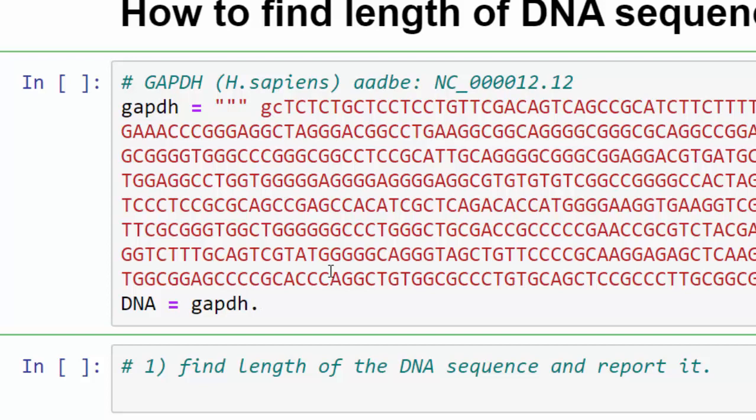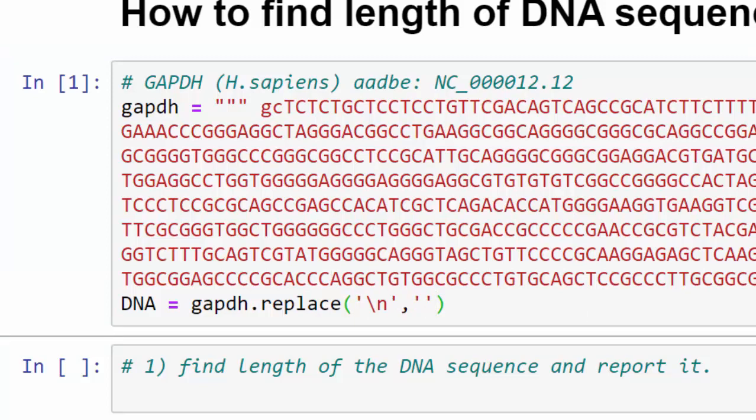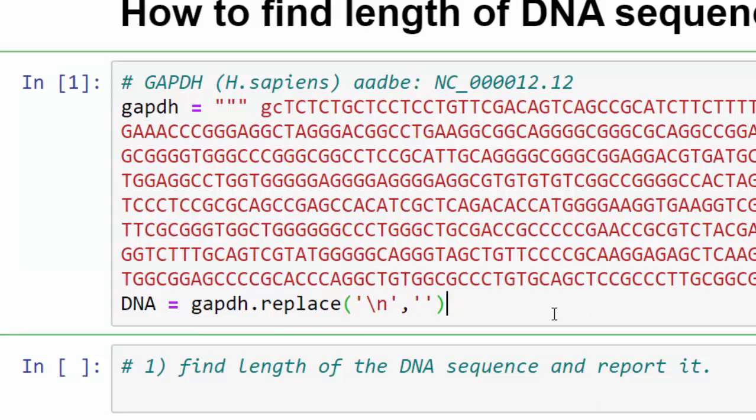Dot replace - we've used replace in the previous tutorial. We replace it to empty string and now the DNA is fine.